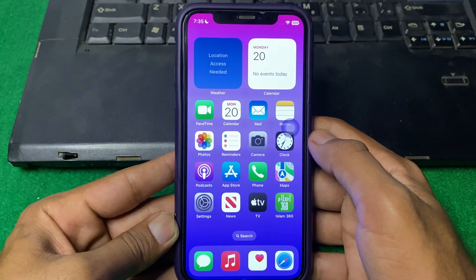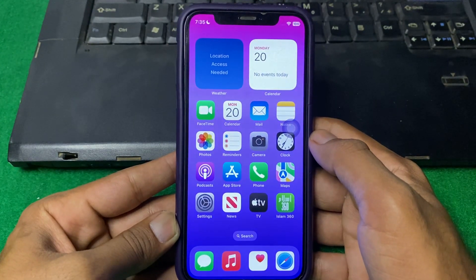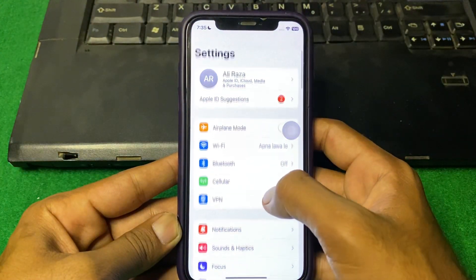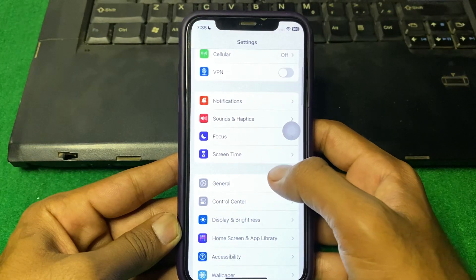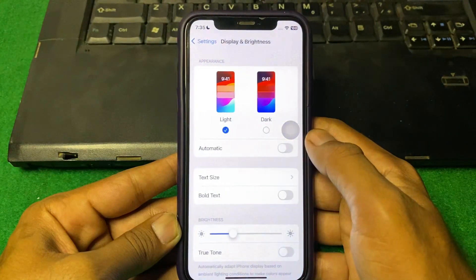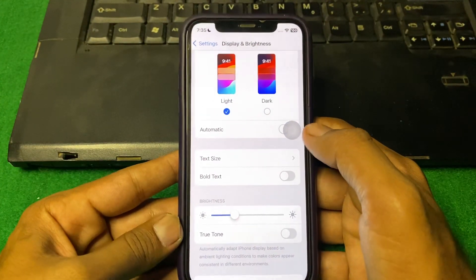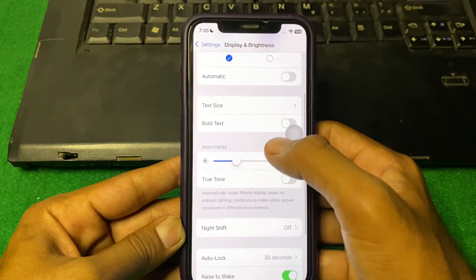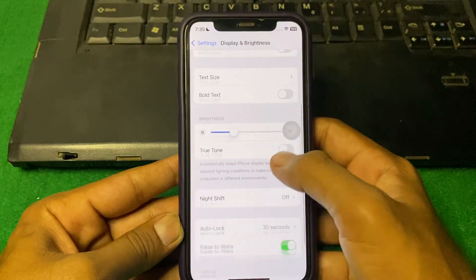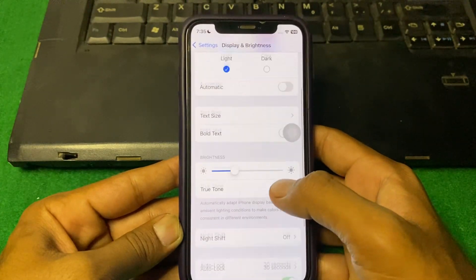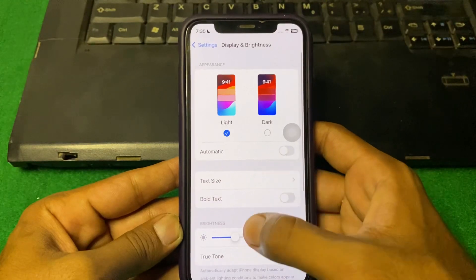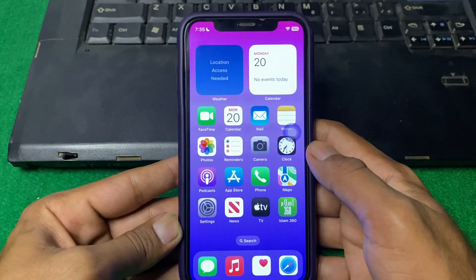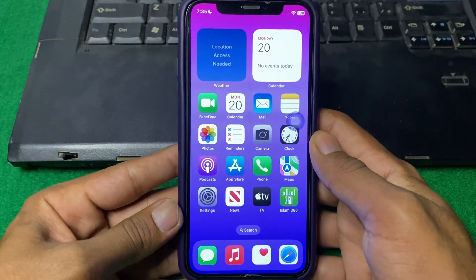If the problem is still there, go for the next solution. Open Settings again and scroll down, then tap on Display and Brightness. From here, turn off Dark Mode, adjust your screen brightness, and turn off True Tone. Check if the problem is fixed.